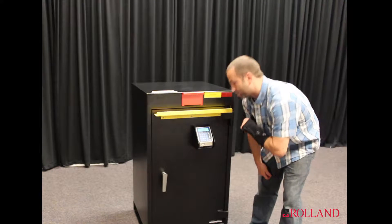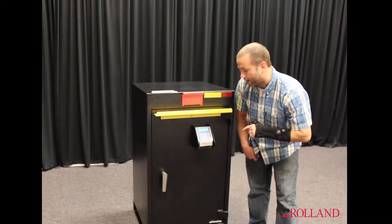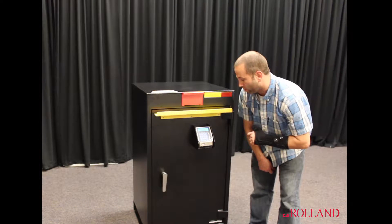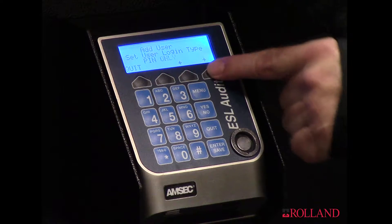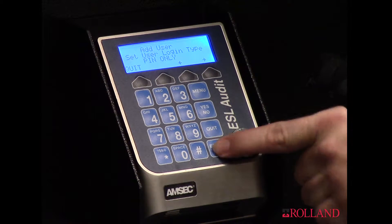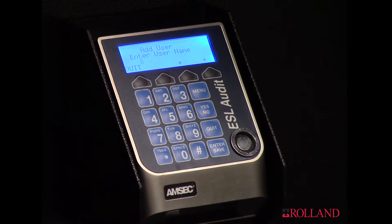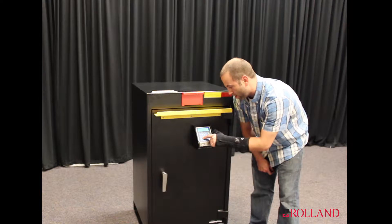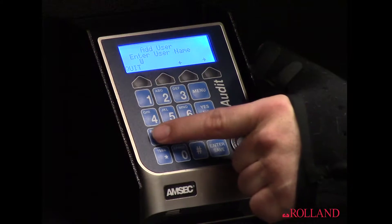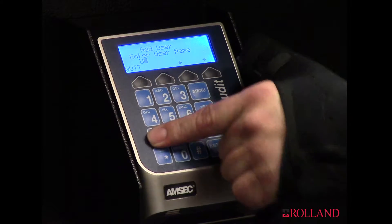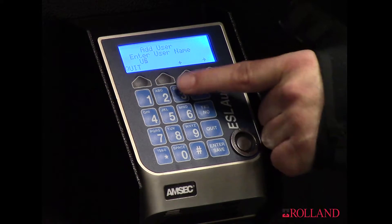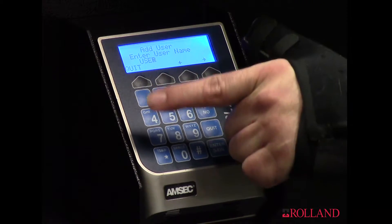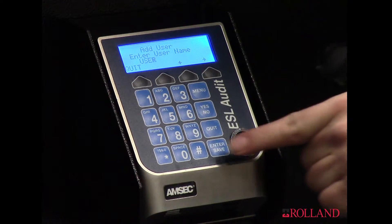Now it's going to ask me do I want to set it as a pin and key like this one. For this operation, we will do pin only. Pin only, enter. And add the user name — we will just put something generic like 'user' for right now.